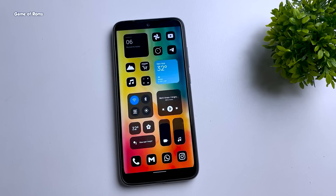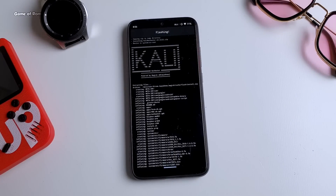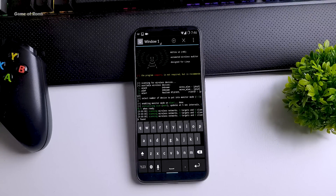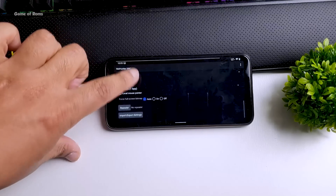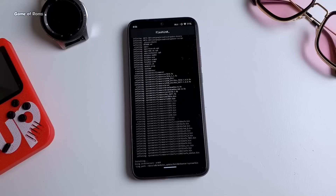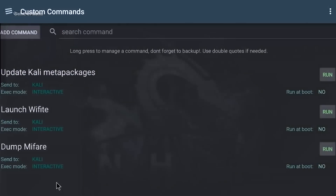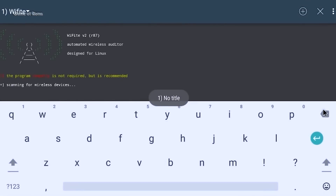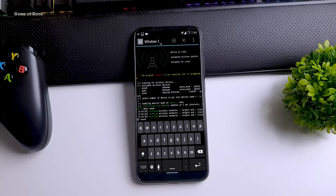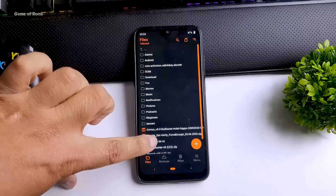Last but not least, we have Kali NetHunter — one of the world's most advanced hacking operating systems, available for both PC and mobile. Kali NetHunter is used for wireless injection and keyboard attacks, and thanks to Magisk it can be installed on almost any Android phone. It gives you hacking tools including full Kali Linux integration, a Kali chroot, Termux, and more. You can use these tools for ethical hacking or to enhance your own privacy. It was popularized by the TV show Mr. Robot, where a similar mobile hacking setup was used.